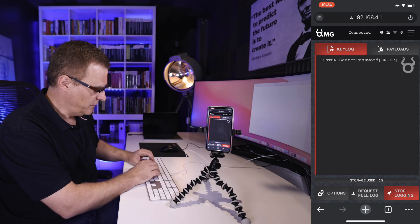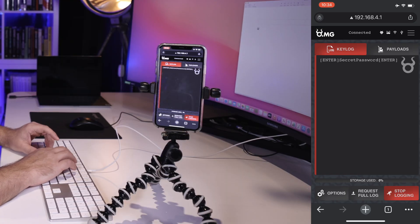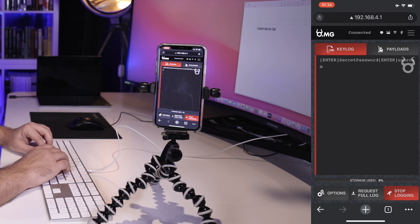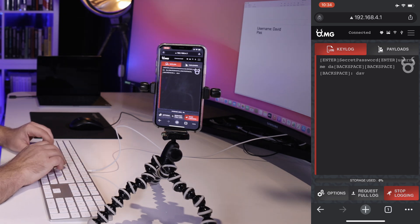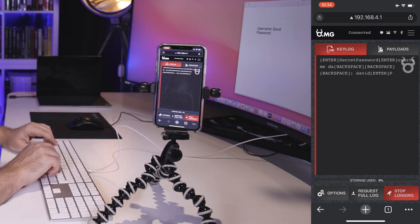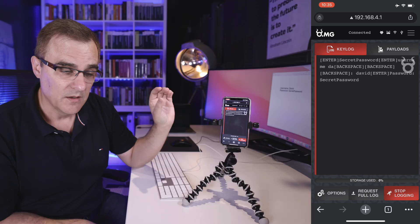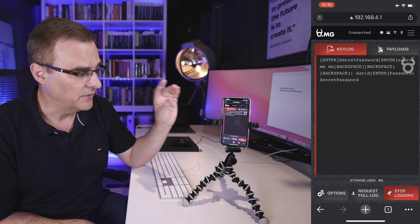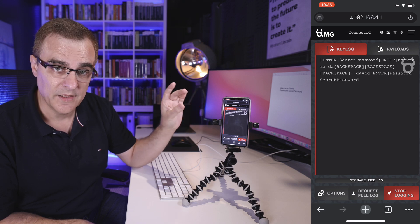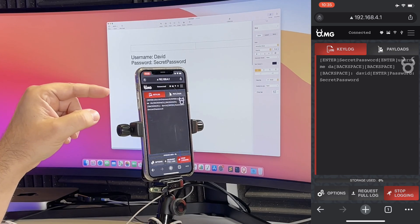So let's type something. I could say username David, password, secret password. And as you can see there, whatever I typed on the screen is captured by the OMG cable. It even captures the backspaces.